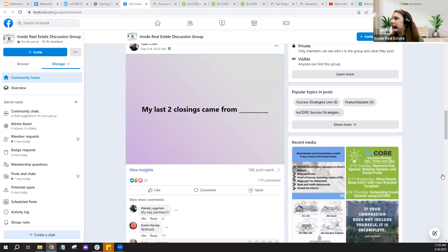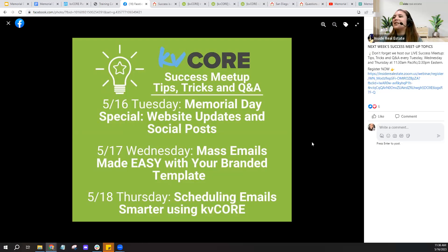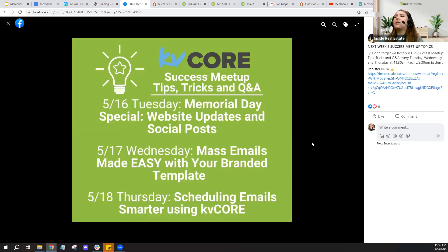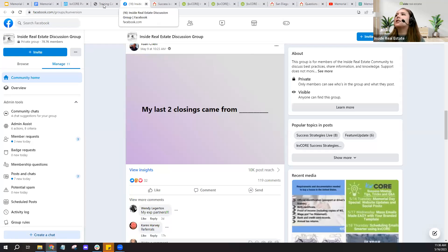Looking at this week's Success Meetups: tomorrow's Wednesday session will be about mass emails branded to your brokerage or business, and Thursday will be about scheduling emails smarter — getting into that scheduled mass email topic. I might also touch on that just a tiny bit today, but I don't want to steal anyone's thunder.